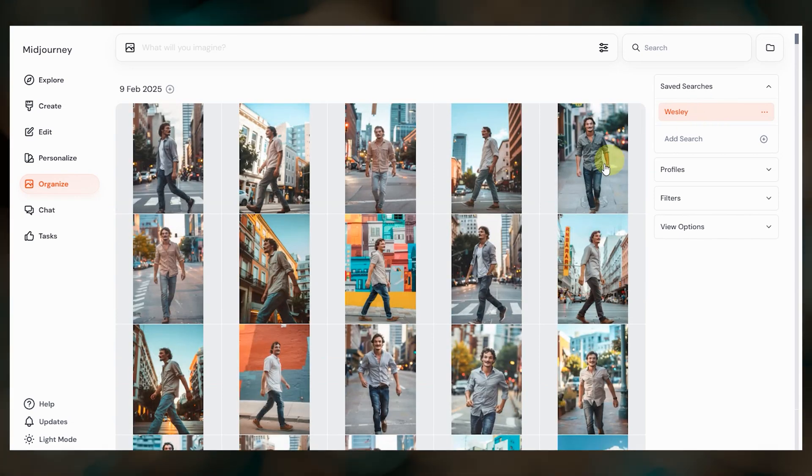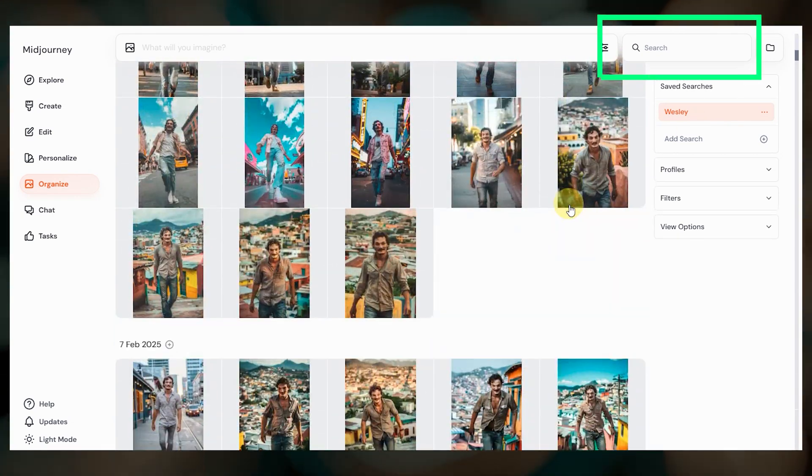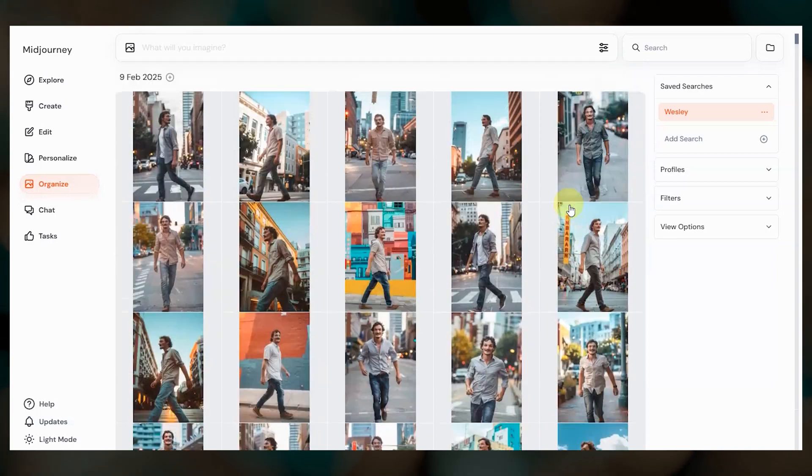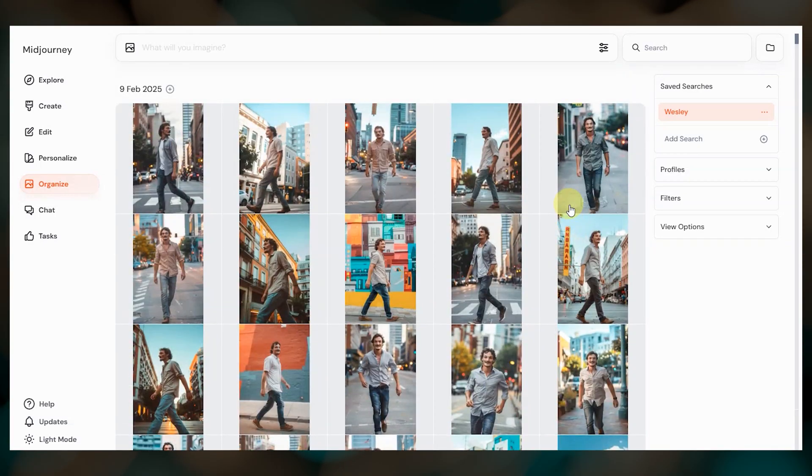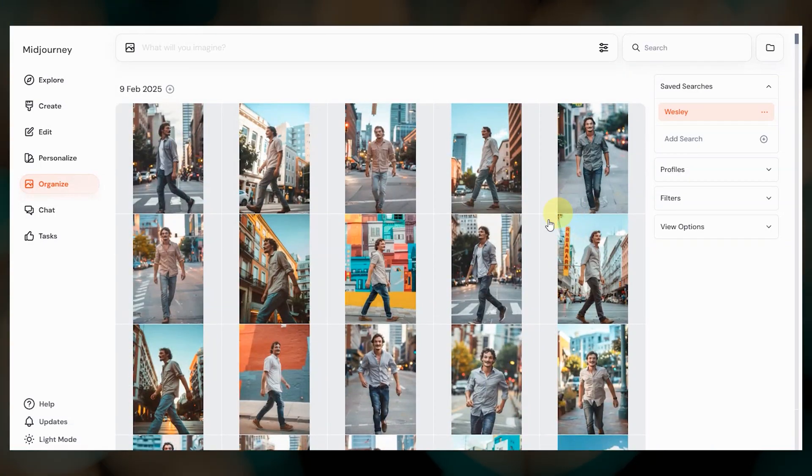For one time searches, you can use the search bar up here, but for searches that you perform regularly, try creating a saved search instead.